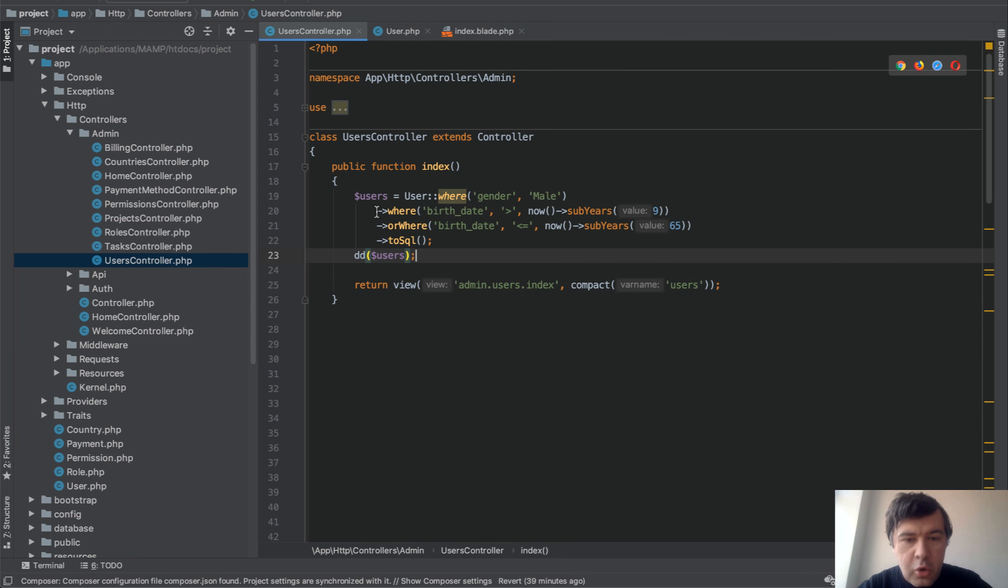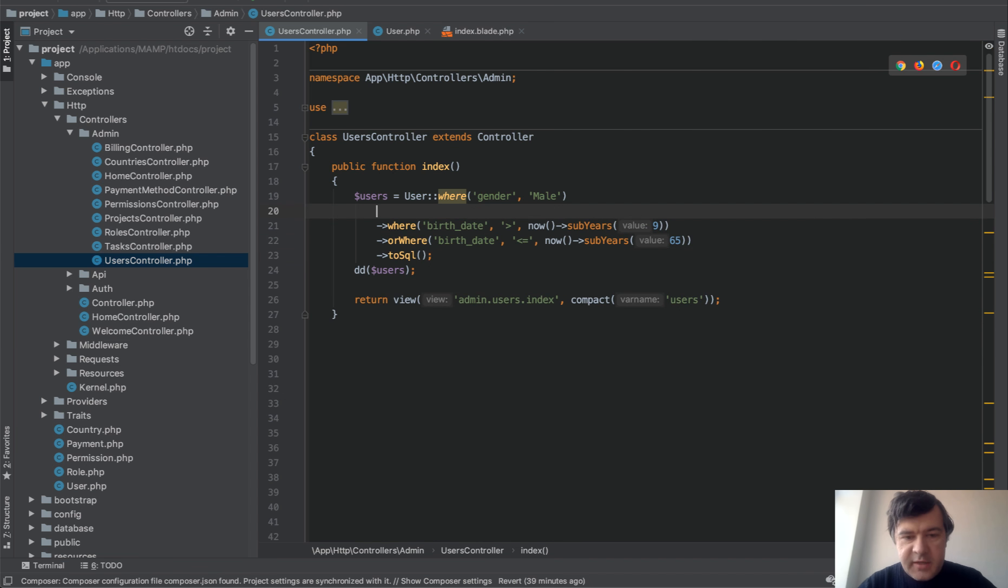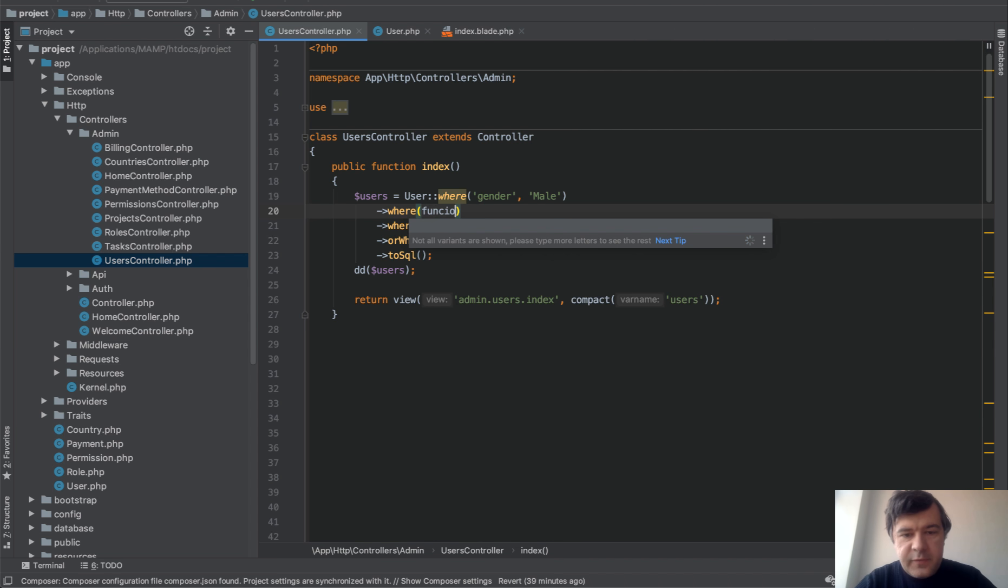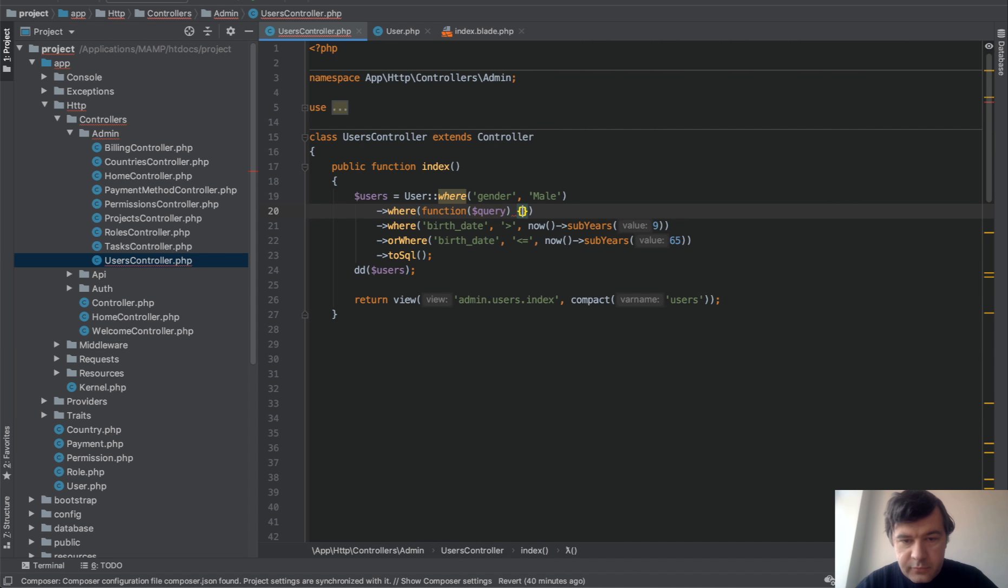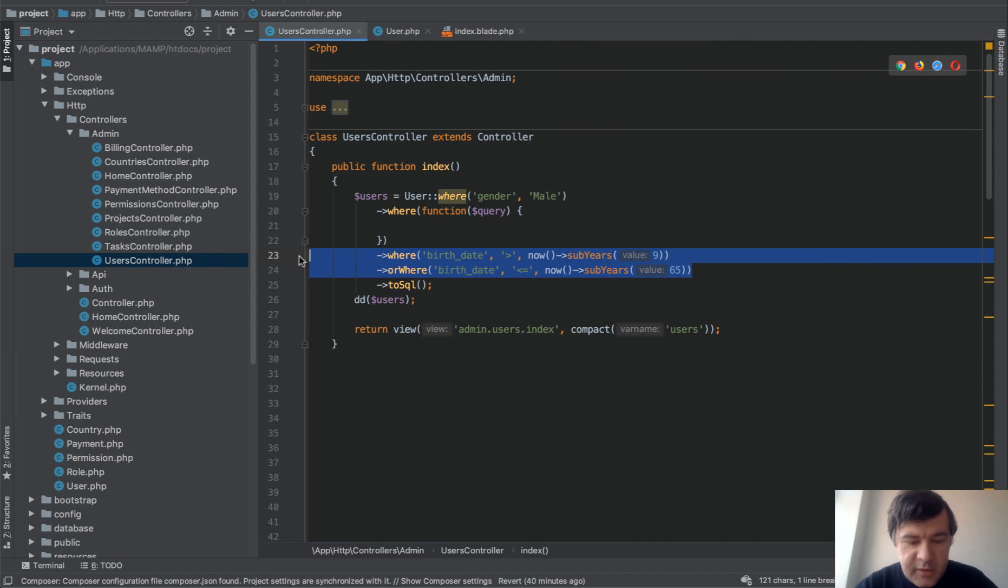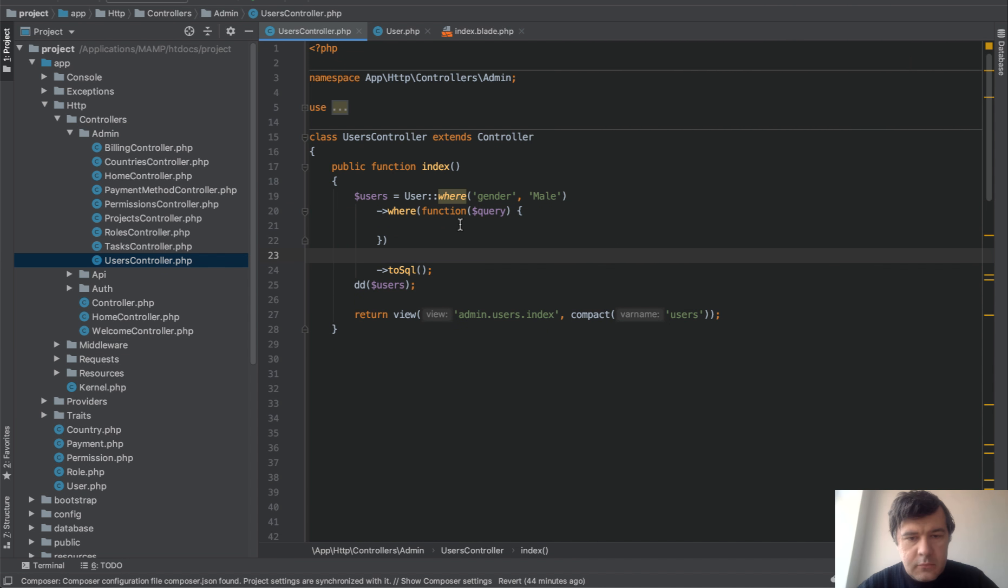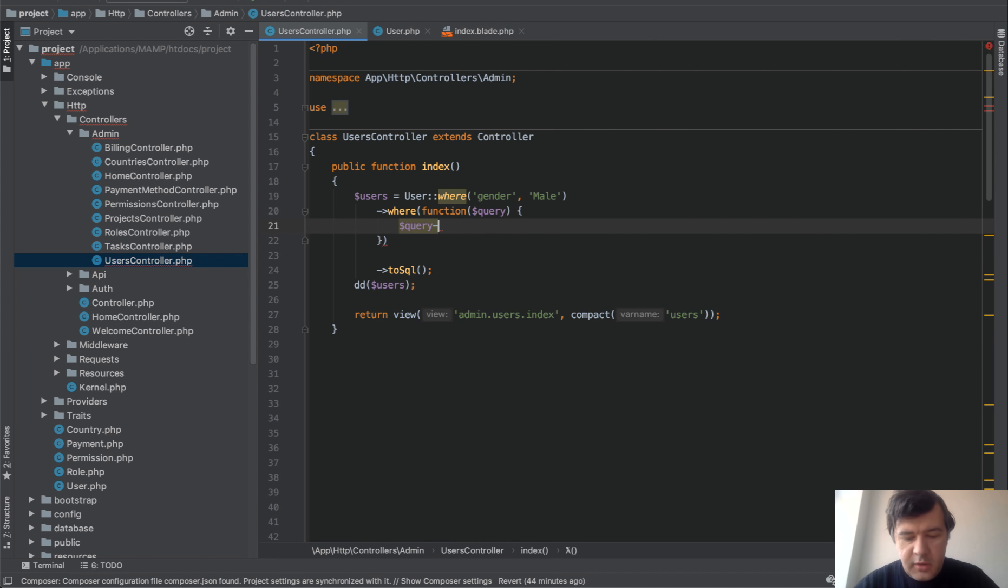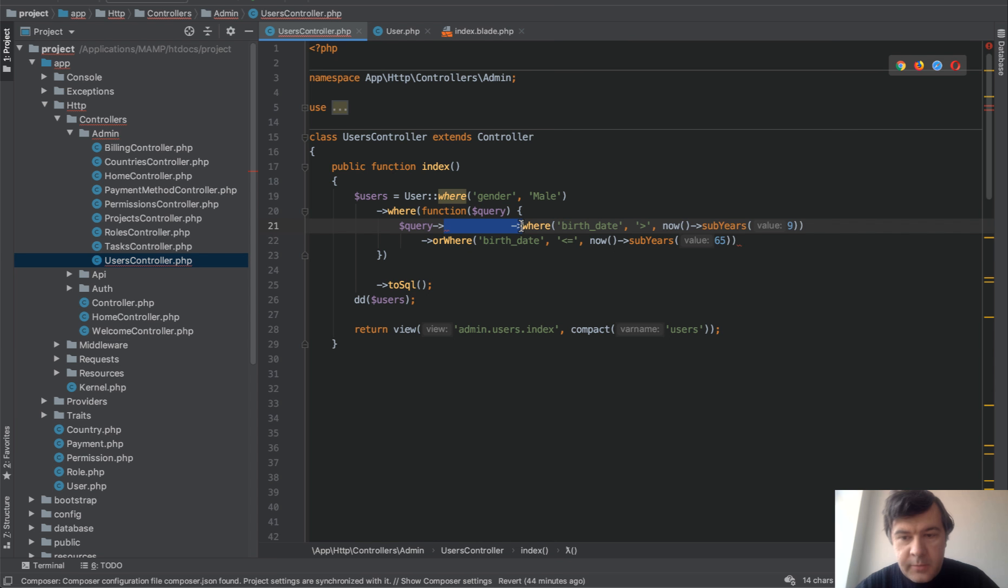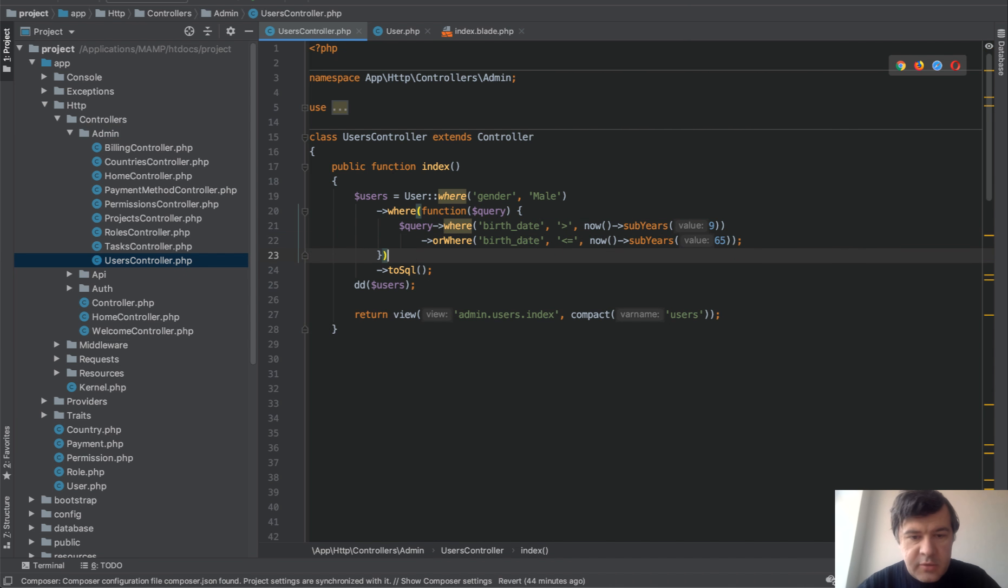So instead of where or where, we need to add one where statement with a callback function, function query, and then put those two inside of it. So inside of that function, we do query and then add those statements query where or where at the end and then toSQL.